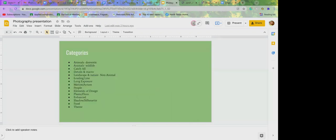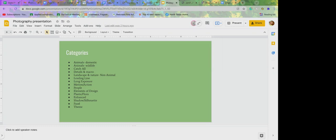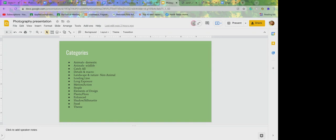The categories are animal, leading lines, long exposure, motion, interaction, people, elements of design, plants and flora, enhanced, shadows, silhouette (and those two go hand in hand), and food and things. Those are all the categories. Typically when you go to enter in the contest, you can go to the website and it'll give you a good description of what fits into that category so you have a better way of understanding it. When you go to the website, it'll have a detailed description of what they expect when they have these categories listed.